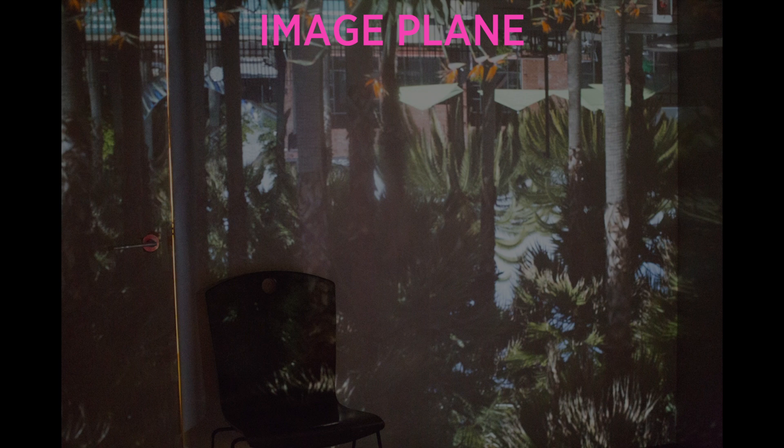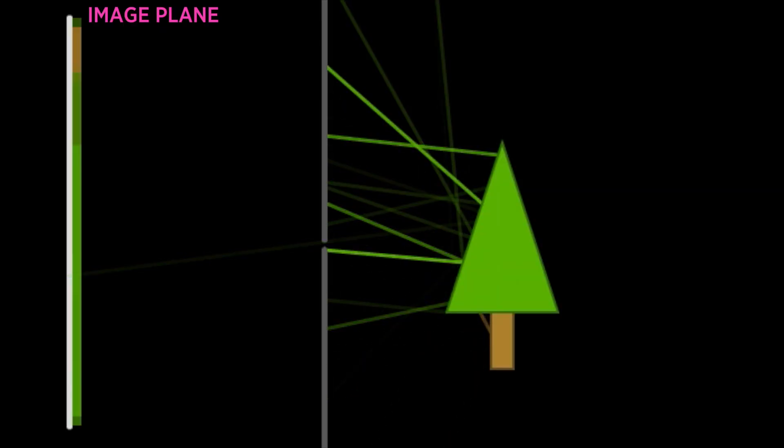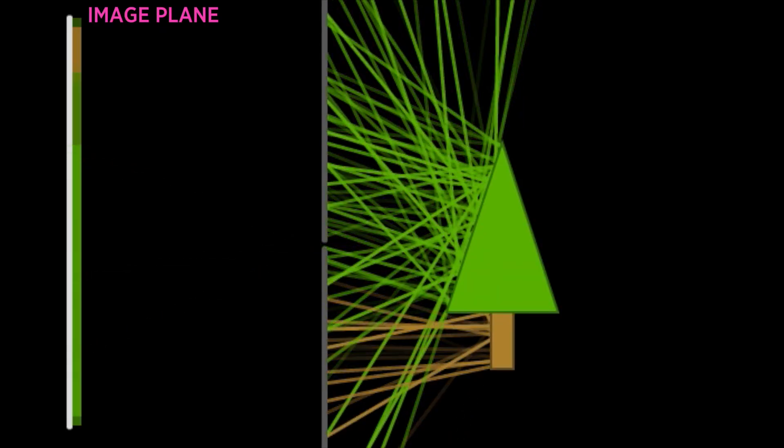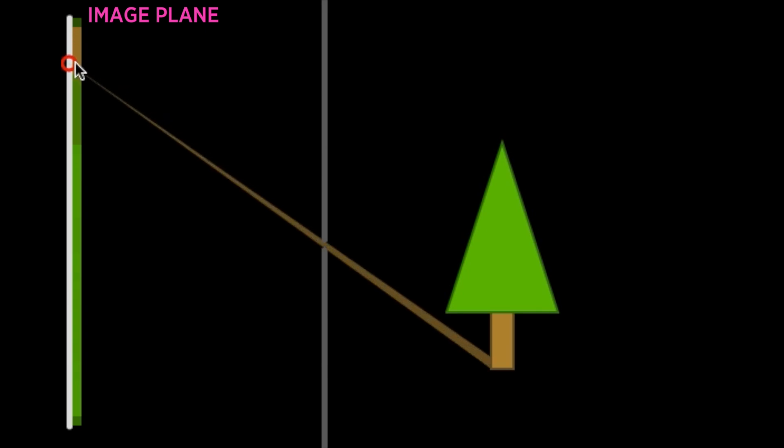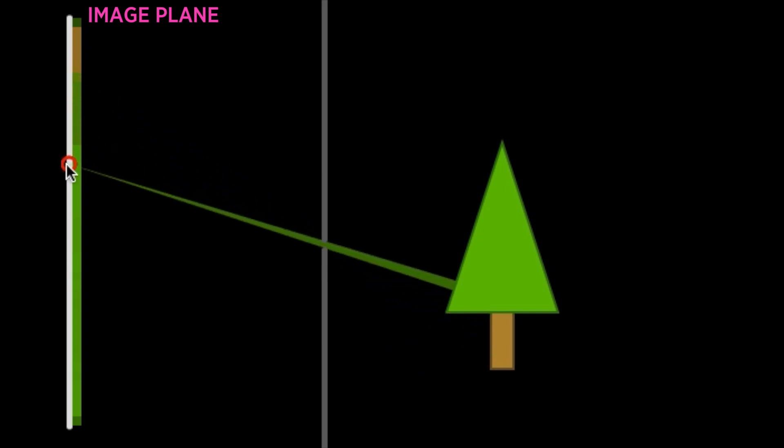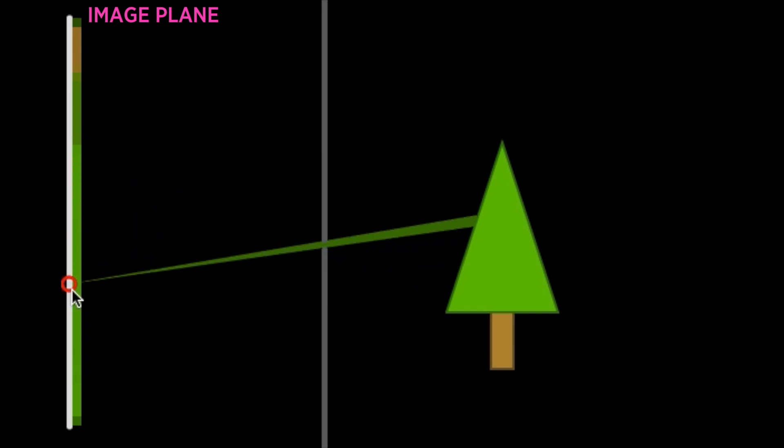The reason it works is because the aperture only lets certain light rays through. At this point here on the image plane, only light rays from one direction can make it through the aperture. And those light rays come from light bouncing off this place in the scene. So the aperture is filtering out any light rays that don't come from the right direction.